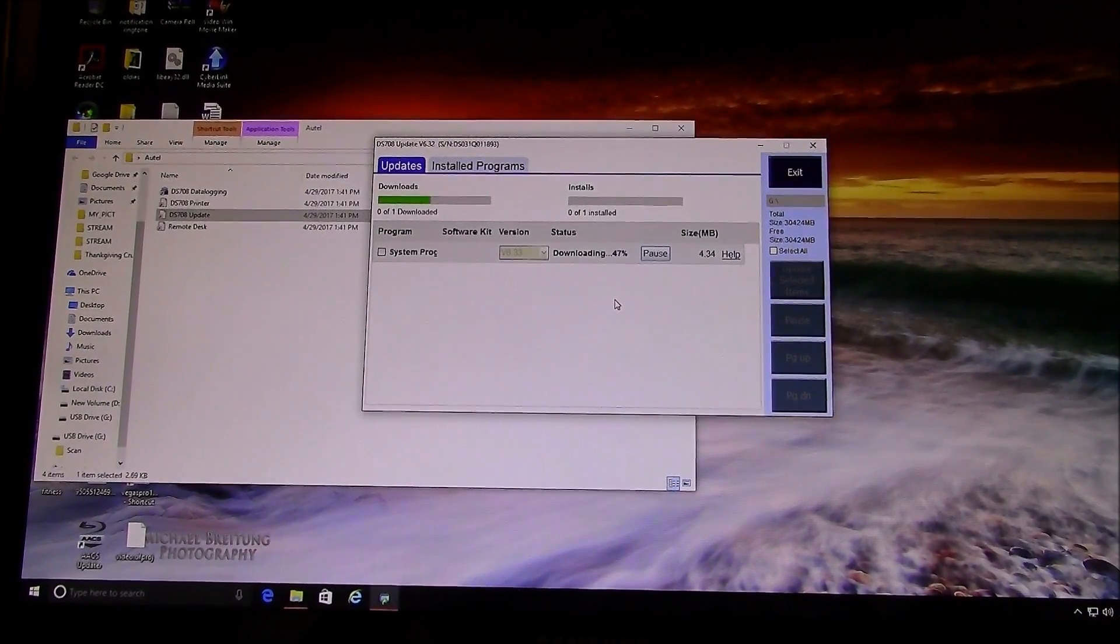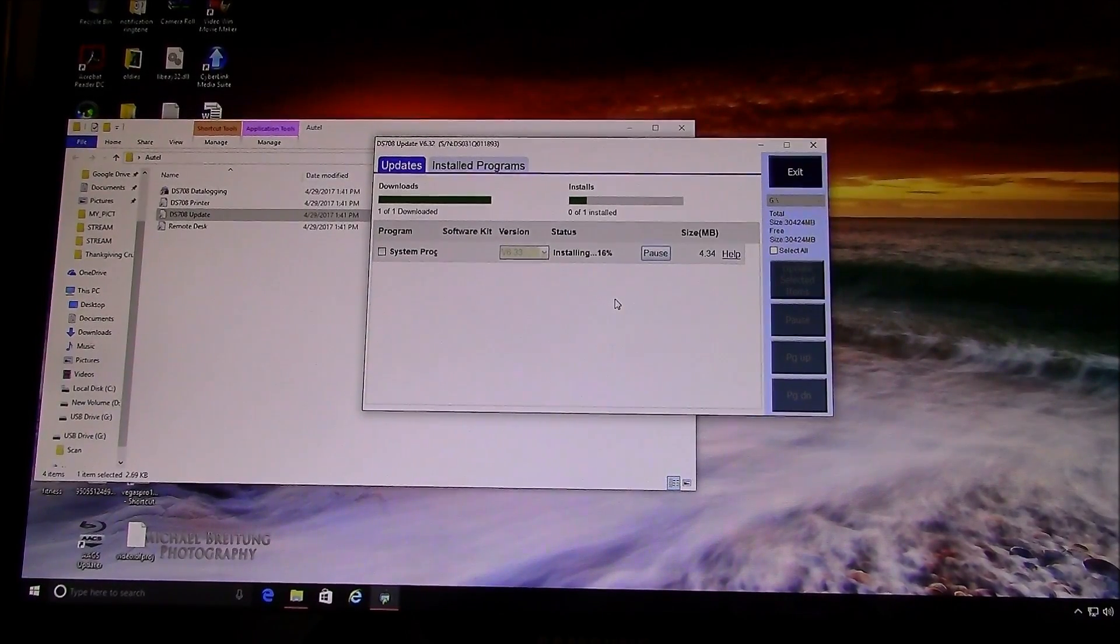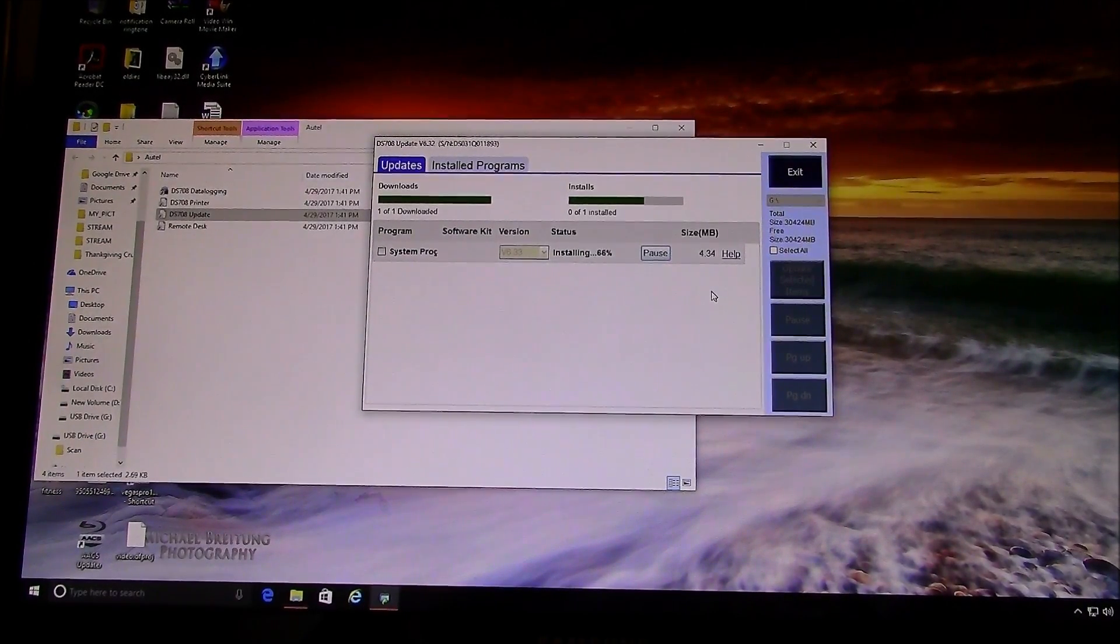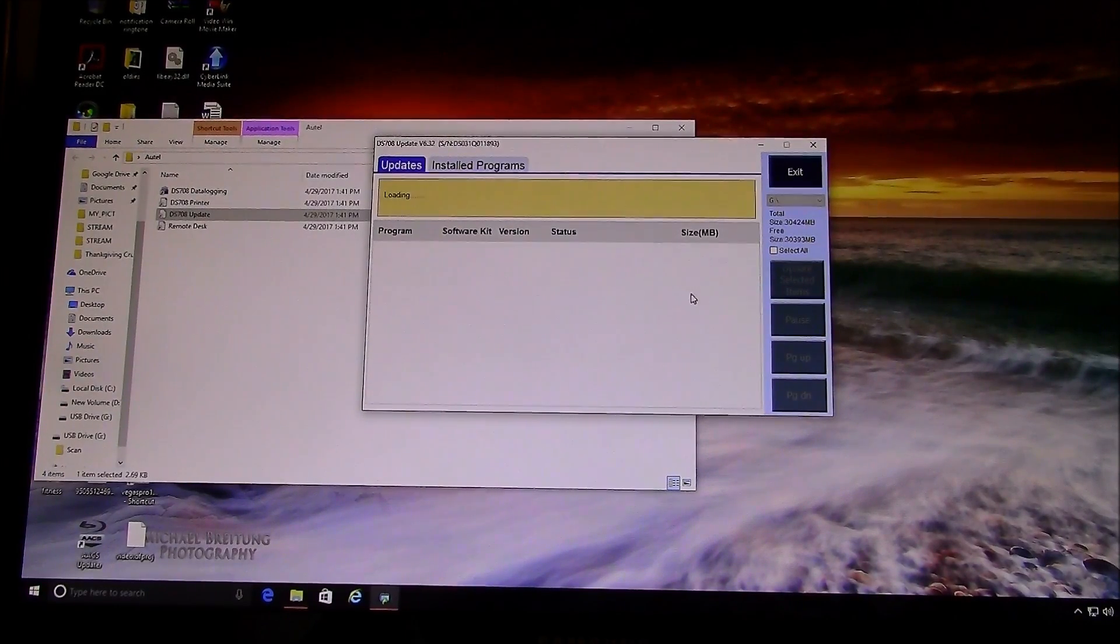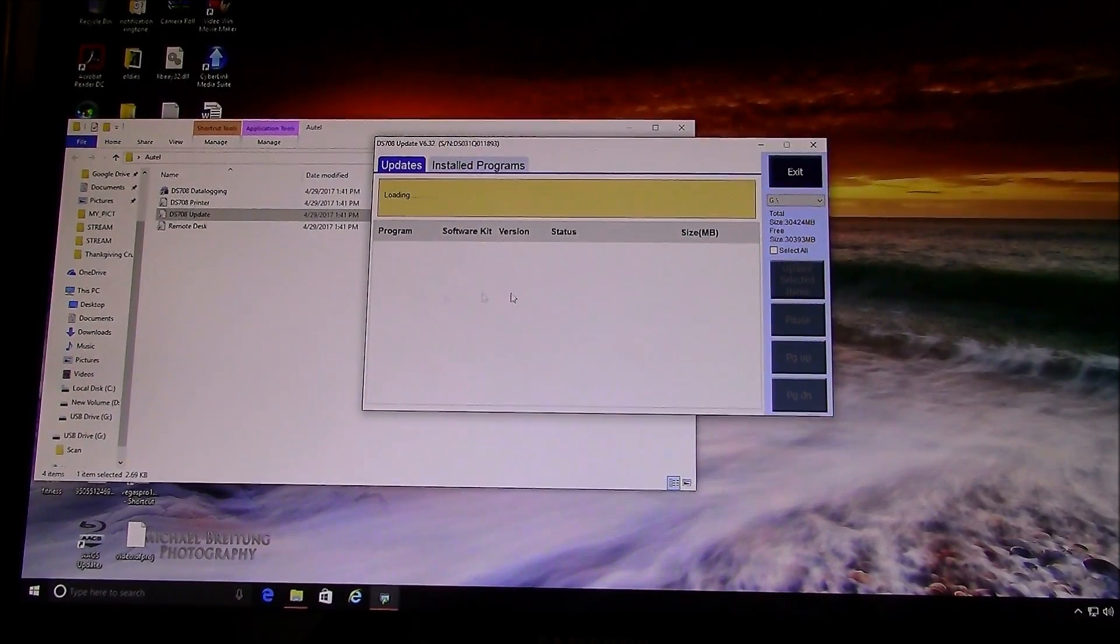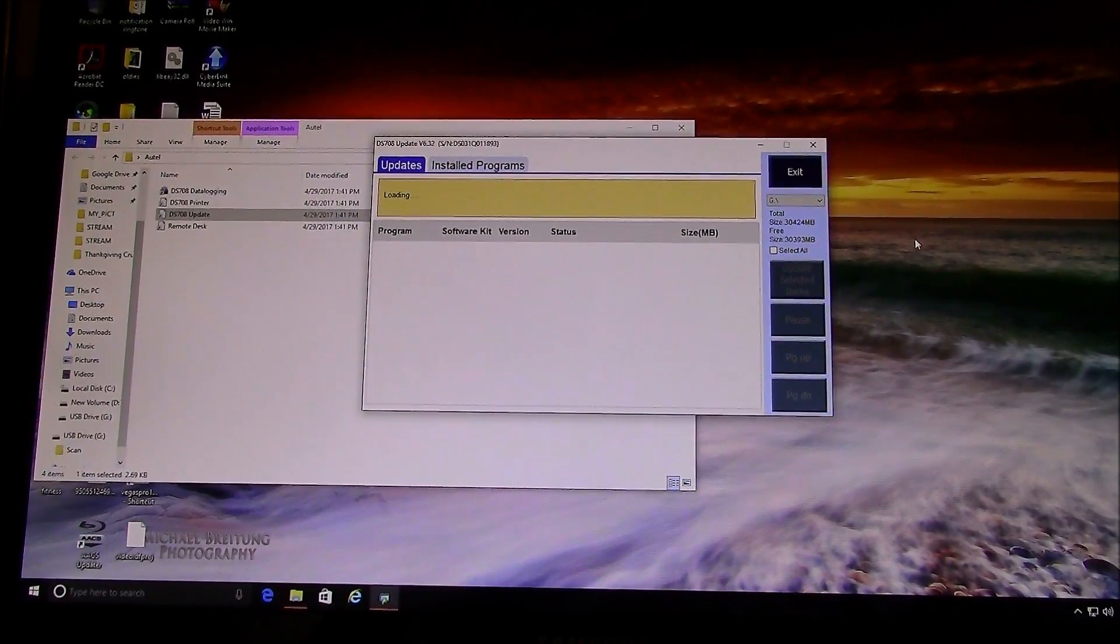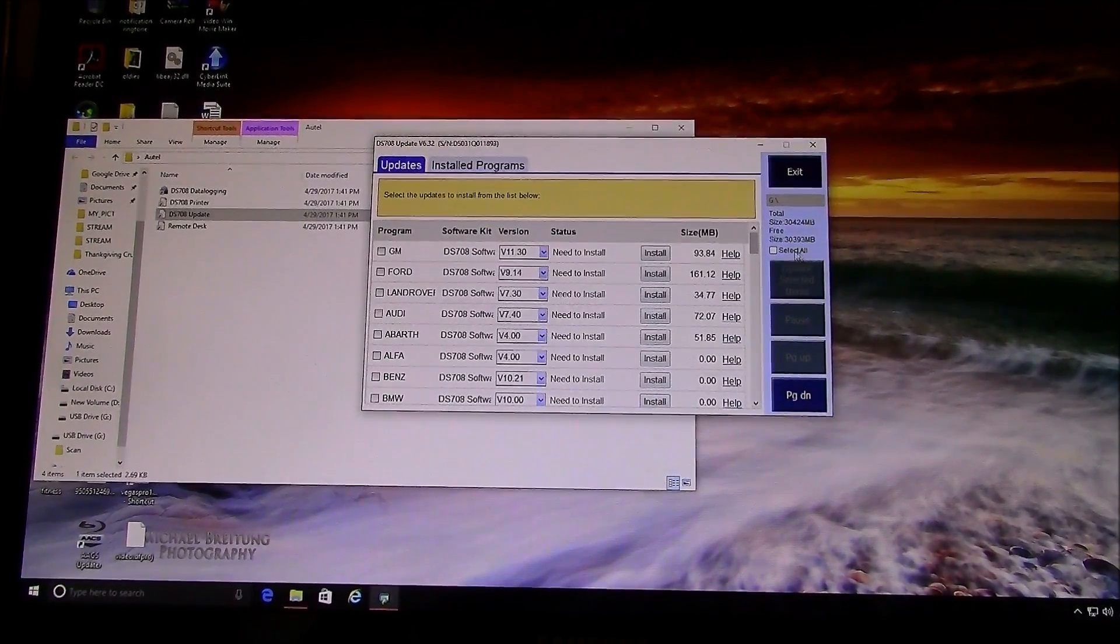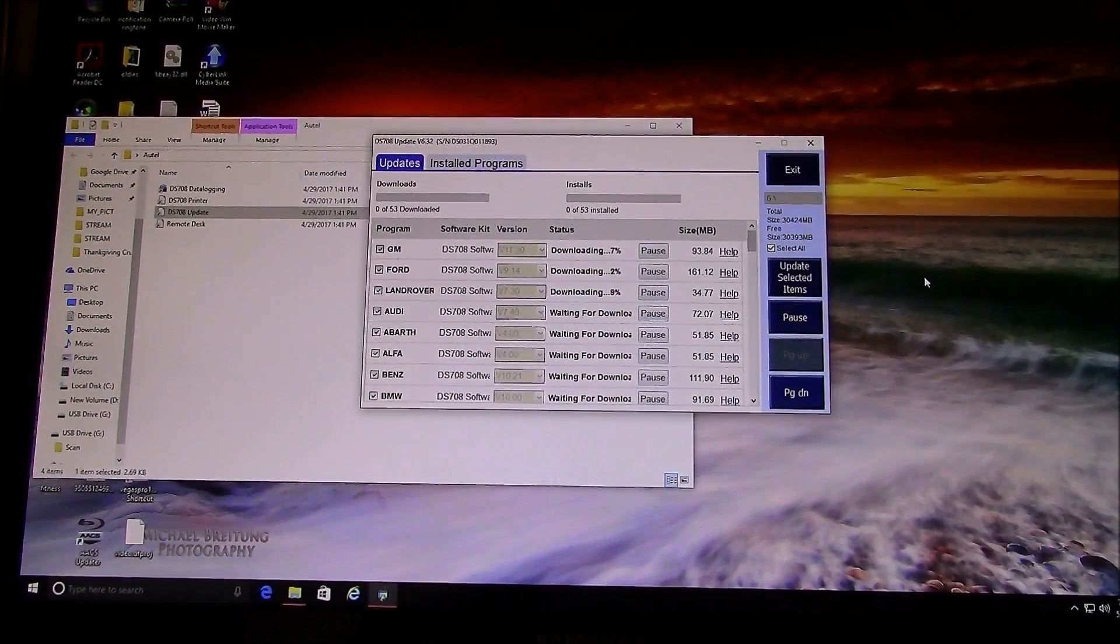which is the system program, and then once that installs, then it will give you all the choices of the vehicles that you have an update. So what I normally just do is select all and update, and this will take some time.